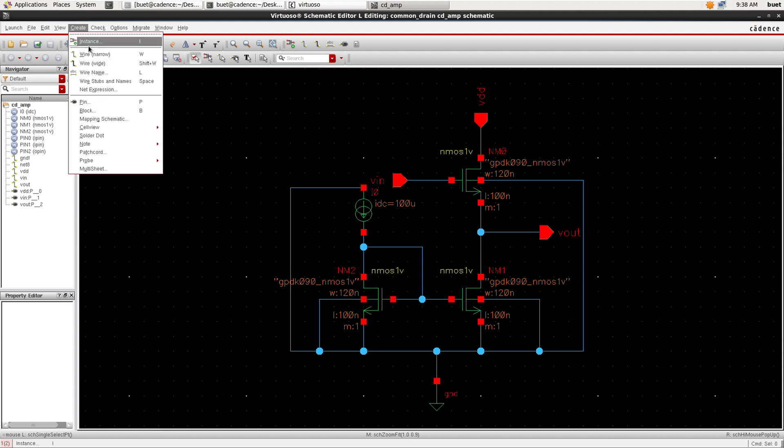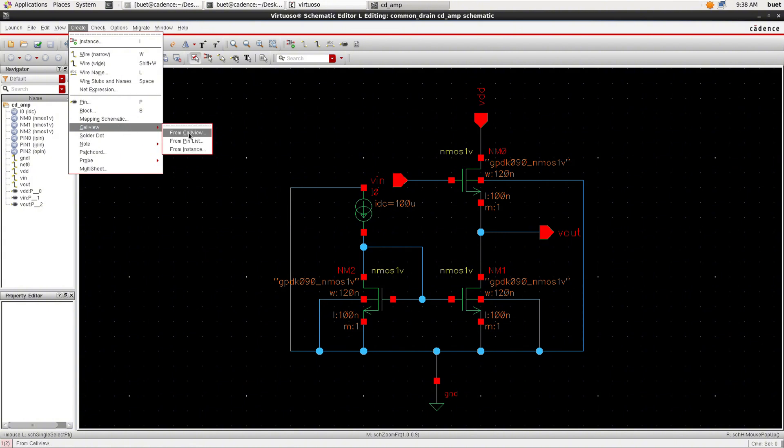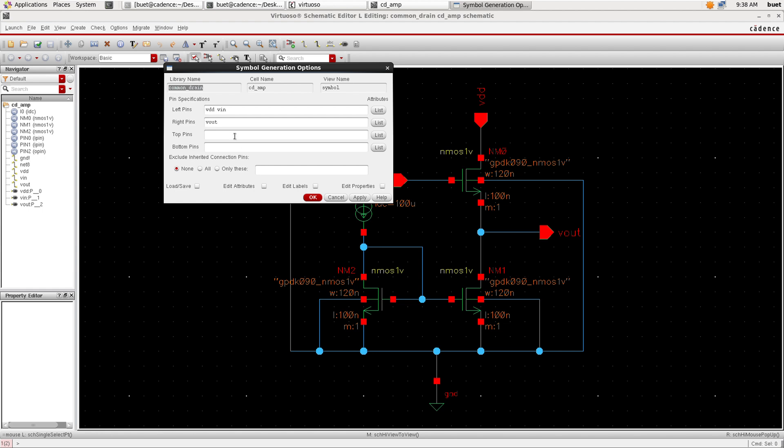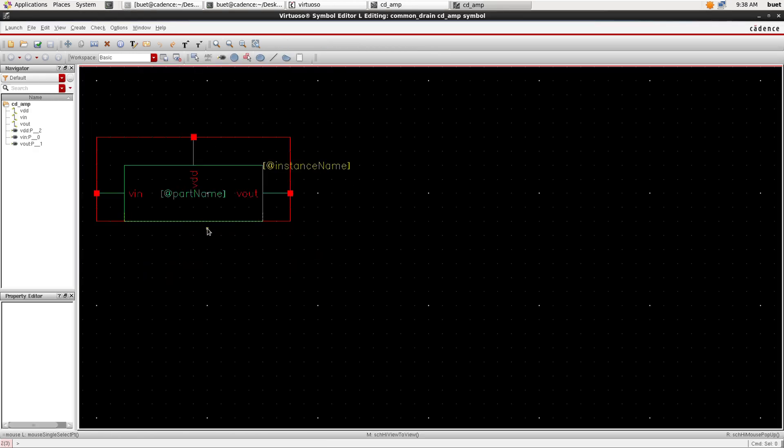Now we will create a symbol. Go to Create and Cell View from Cell View and name the symbol and click OK. And directions of the pin out and click OK. So here is the symbol.